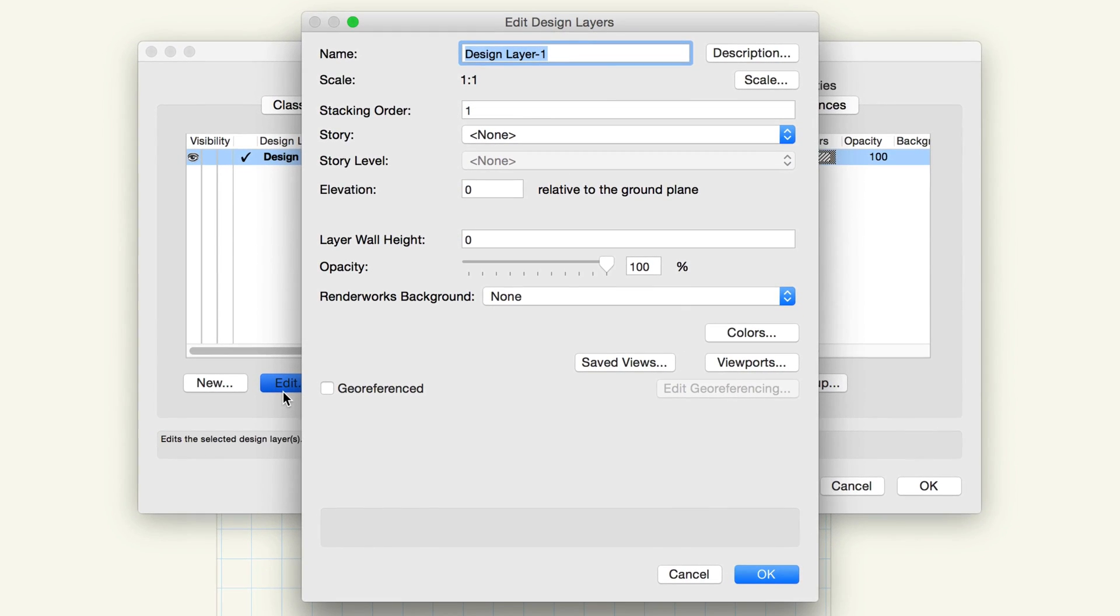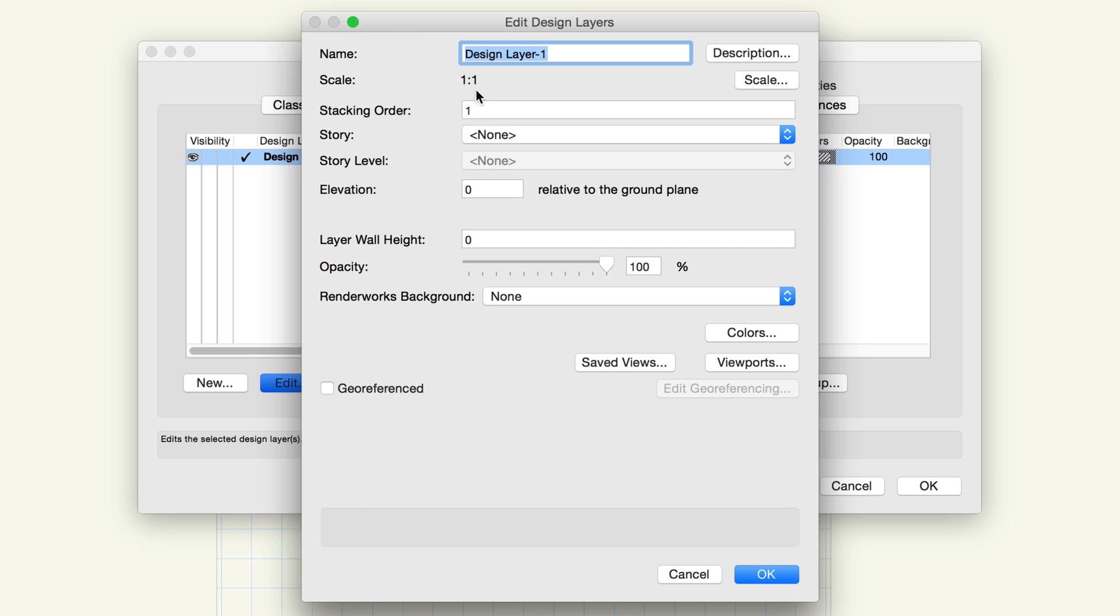In a new drawing, the default layer displays at a 1 to 1 scale, where an inch in the drawing represents an inch in the real world. Click the Scale button.